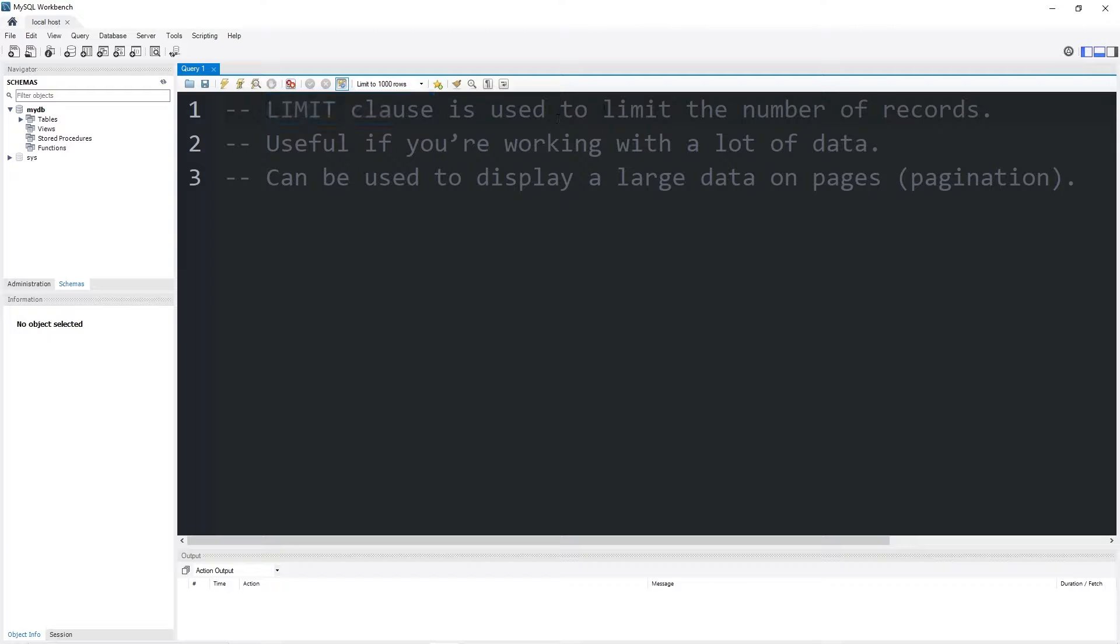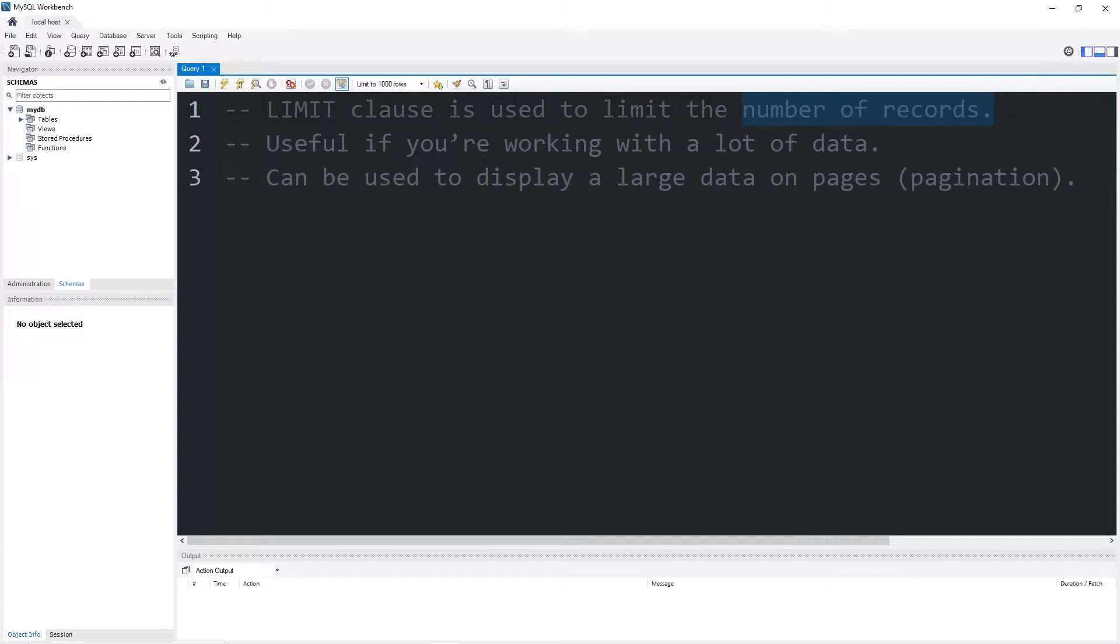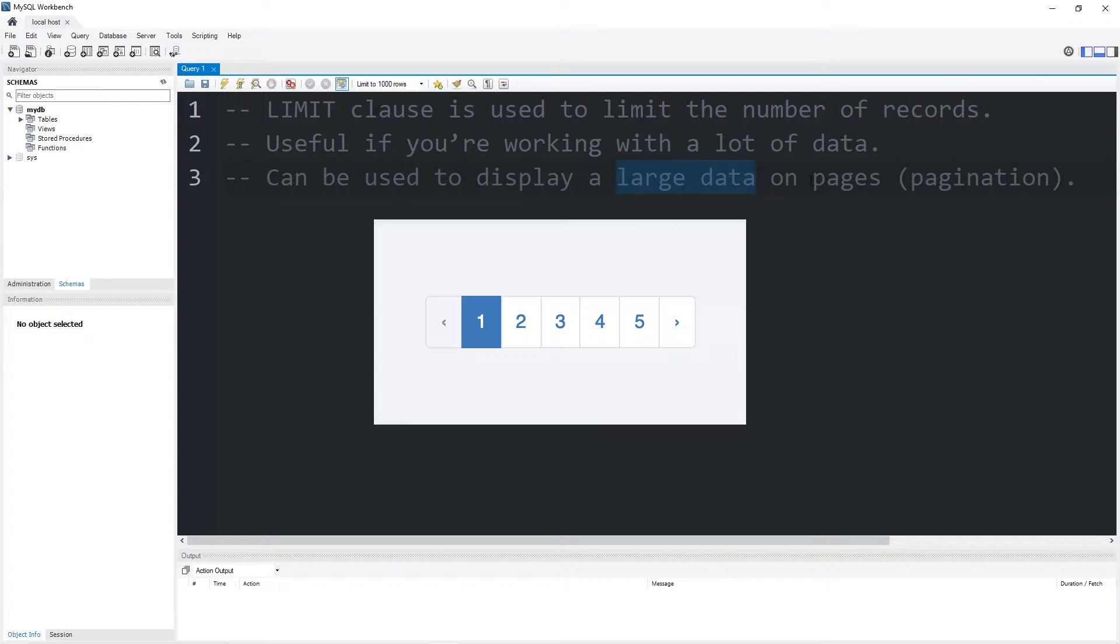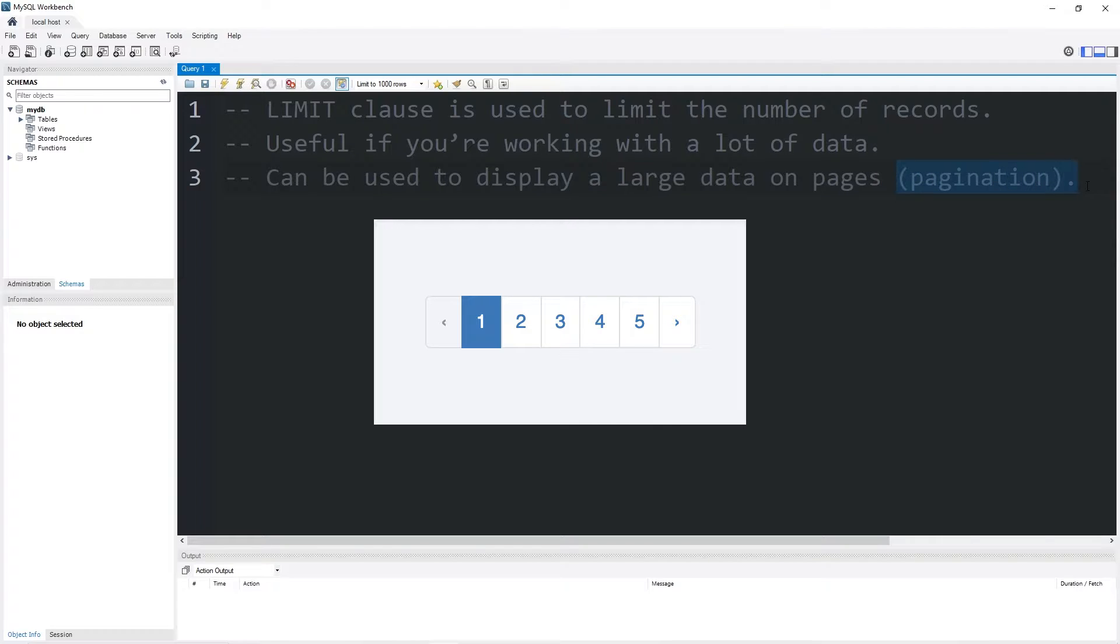The Limit Clause is used to limit the number of records that are queried. It's very useful if you're working with a lot of data. One use is that you can display a large data set on different pages, also known as pagination.